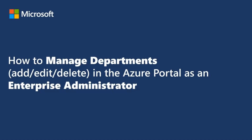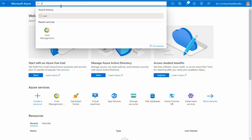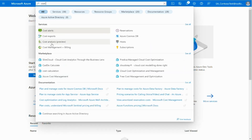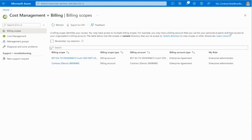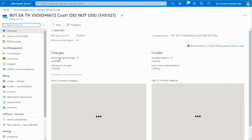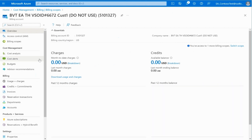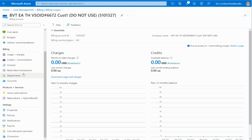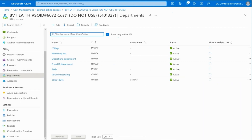Hello, this video will guide you through the experience of managing departments in the Azure portal as an enterprise administrator. Once you've logged into the Azure portal, in the search bar go to the Cost Management and Billing section. Now select the desired billing scope. Under the Billing section on your left side toolbar, select Departments. Now you will be able to see all the departments for that enrollment.